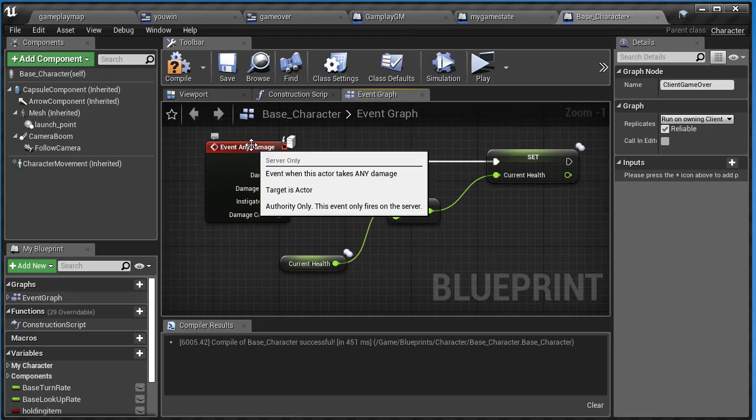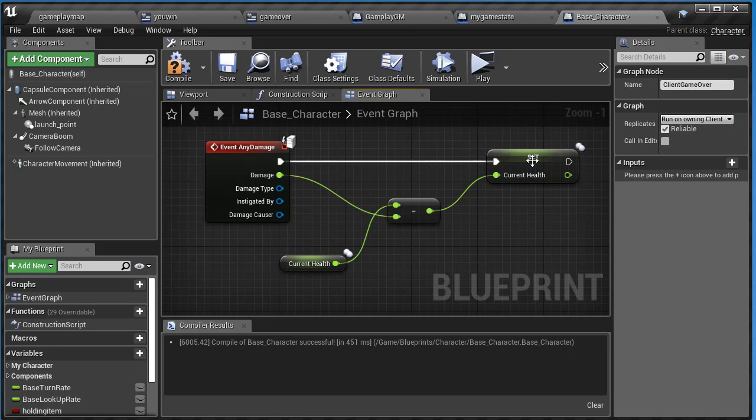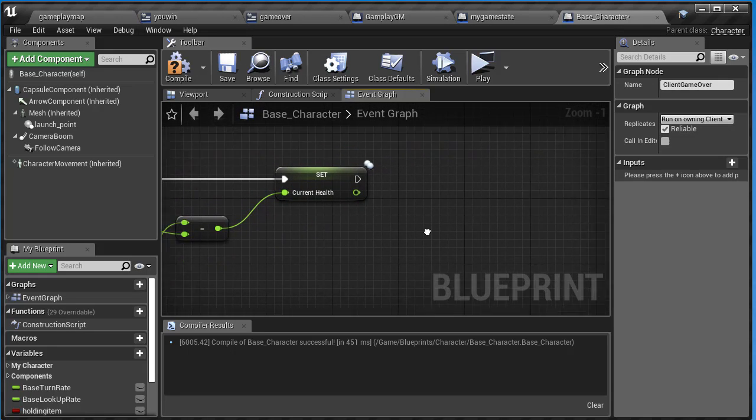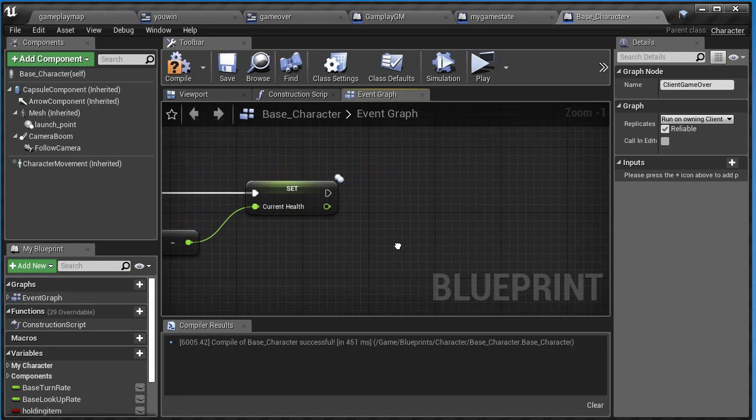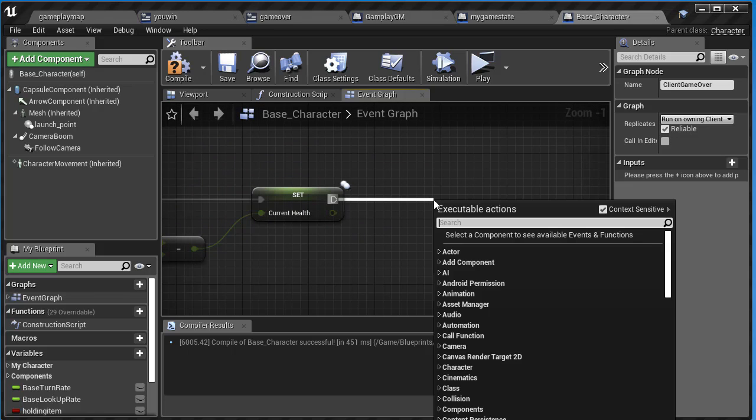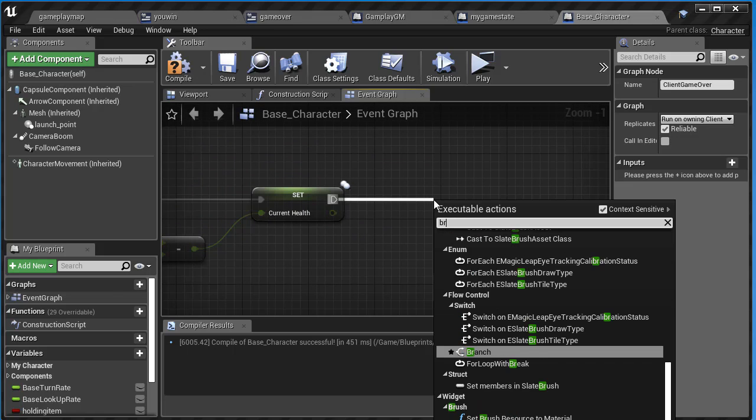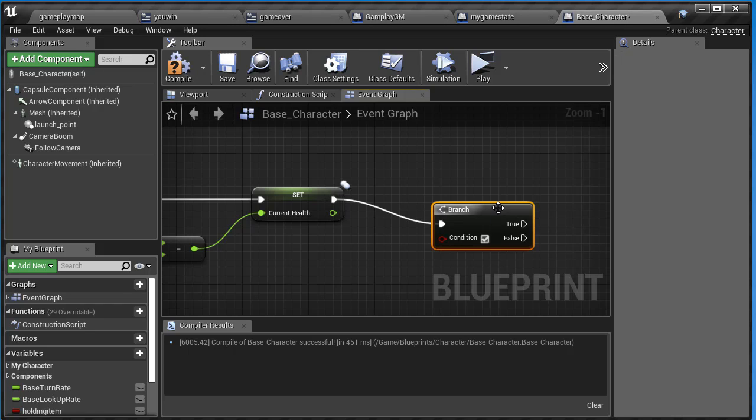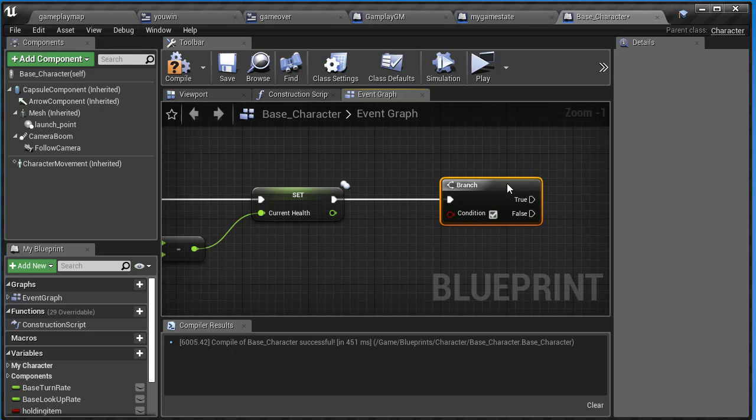Find your event any damage and go all the way to the end where you set the health. Off of there, we're going to branch. Branch is great for testing conditions.